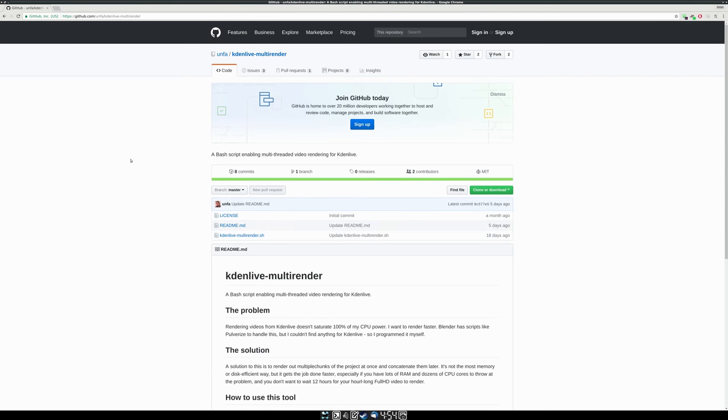Hey, beautiful party people. Like most of you, I would like to take advantage of all the cores, all the threads on my system when rendering with KDN Live.